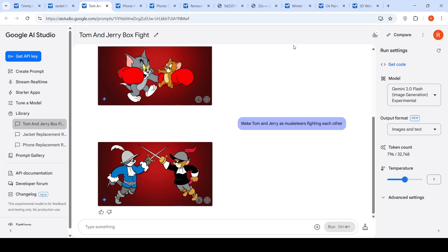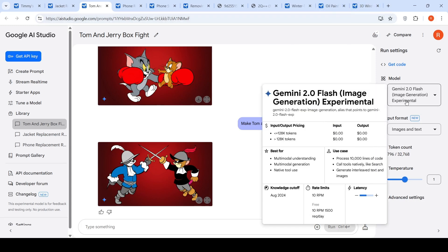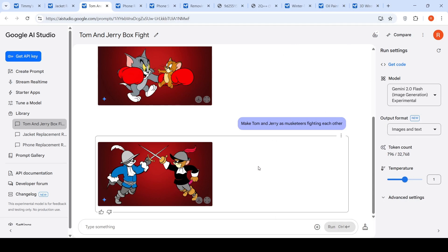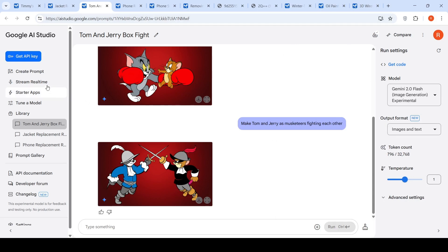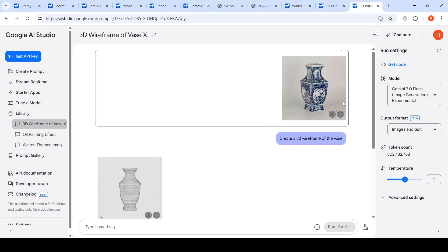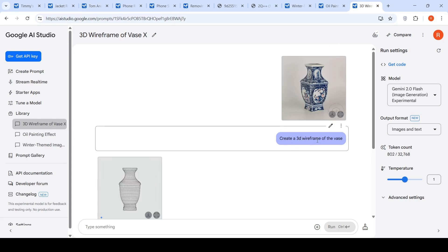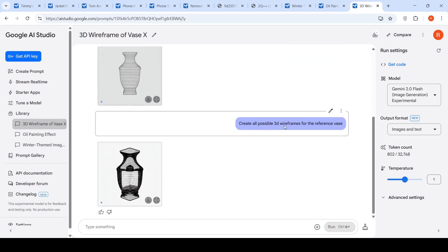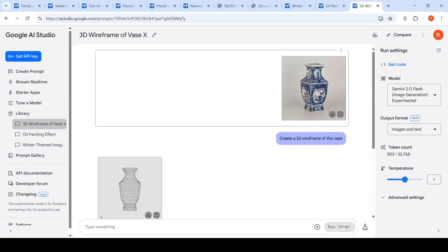These were some of the wonderful new use cases I tried out with Gemini 2.0 Flash Image Generation Experimental. It is completely free for the moment and available via the API as well. You can try it out at ai-studio.google.com. One more final use case: I have a vase and I said 'create a 3D wireframe of the vase,' then 'create all possible 3D wireframes of the reference vase.'